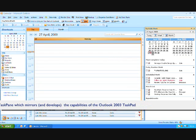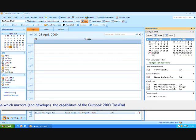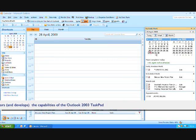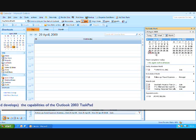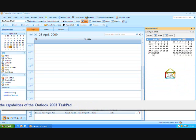And as you can see, as you move from day to day, those tasks follow you in exactly the same way as they did in Orla 2003.